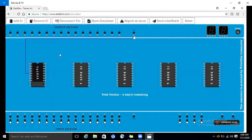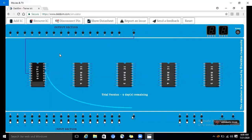Then we are connecting the ground. Counting the pins: 9, 10, 11, 12, 13. So pin 13 acts as the ground, as this is a 16-pin IC.